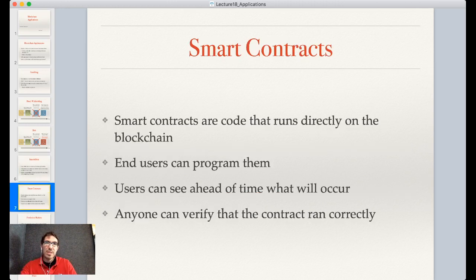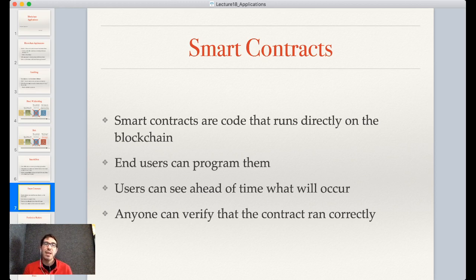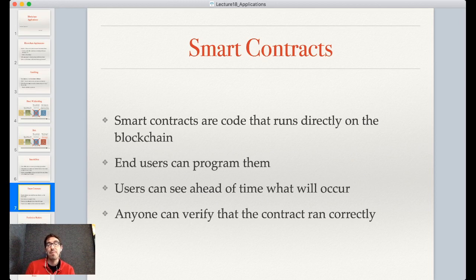Based on these small applications, people started to think about smart contracts. The concept of smart contracts actually goes back to the late 1990s with Nick Szabo, but they didn't really start being used until the modern blockchain era. The idea is code that can run directly on the blockchain — an end user can program them, add the contract to the chain, and users can examine that code. Because anyone can examine it, they'll know exactly what the code is going to do and can see the state of the entire system.